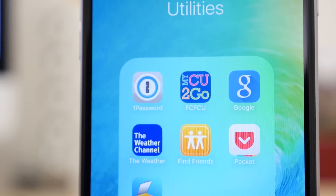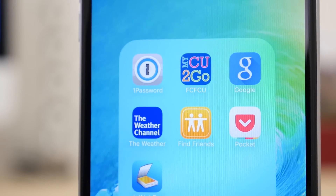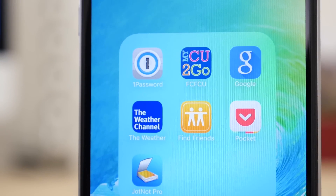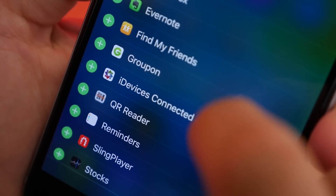Find My Friends and Find My iPhone are now default apps that are pre-installed, and there's also a notification center widget for Find My Friends.